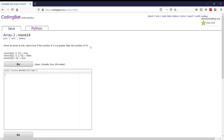Today we're looking at array 2 problem: more 1 4. Given an array of integers, return true if the number of ones is greater than the number of fours. So first off, we'll need two integer variables.